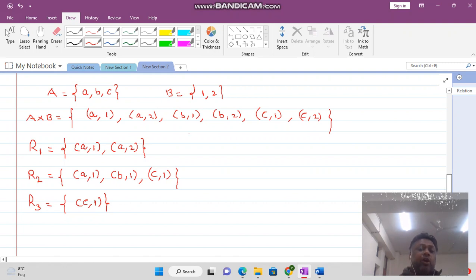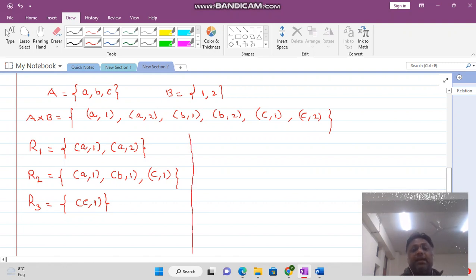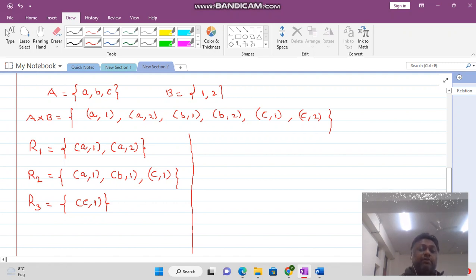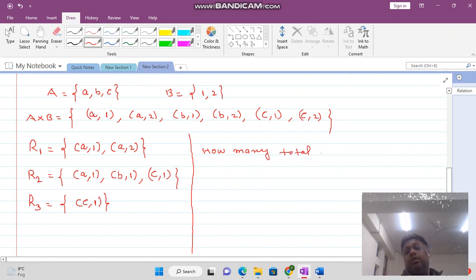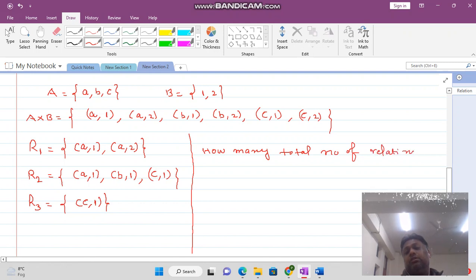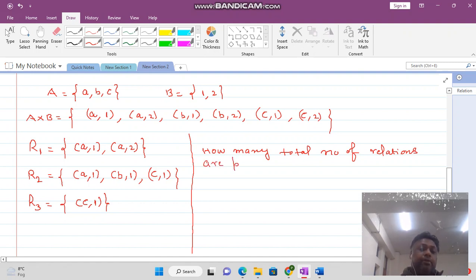The question is: in this way, how many total number of relations are possible from set A to set B?